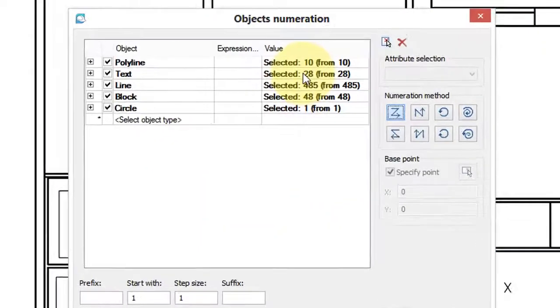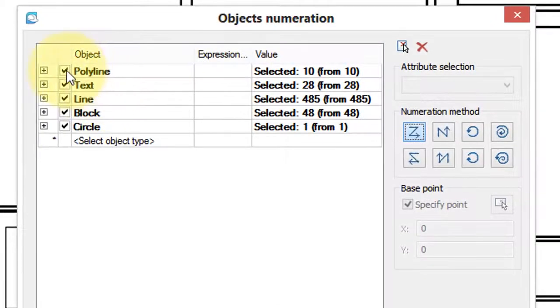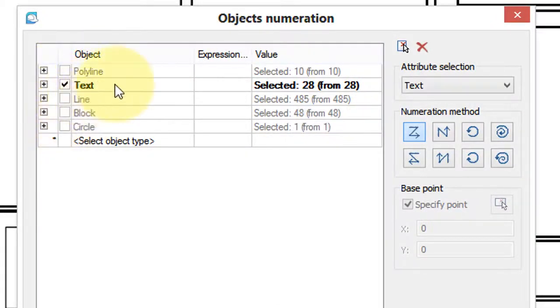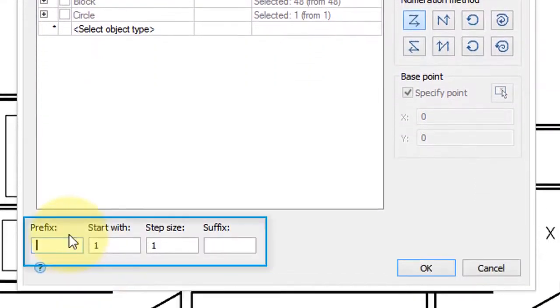I press Enter to continue the command, remove the entities I don't want to deal with, leaving text. Notice Attribute Selection is text, and down here is the replacement text.